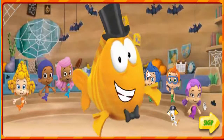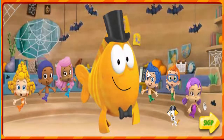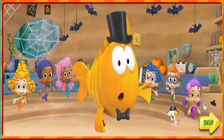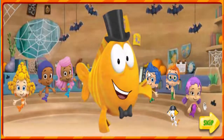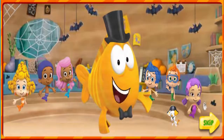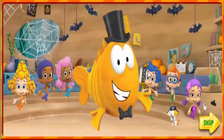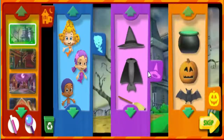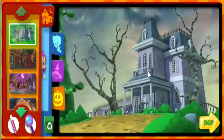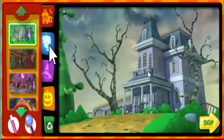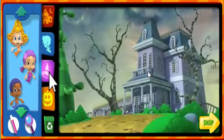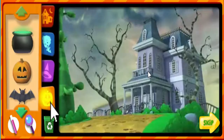Hello, everyone. Good morning, Mr. Grouper. It's time for our super spooky class Halloween party, and we need your help to get ready. Use these tabs to pick places, bubble guppies, costumes, or decorations for our party.